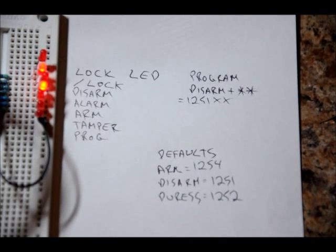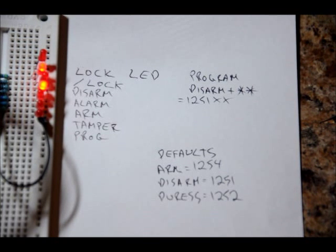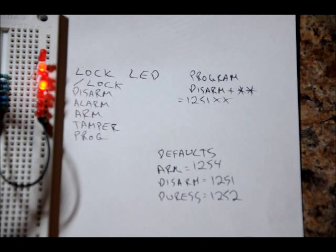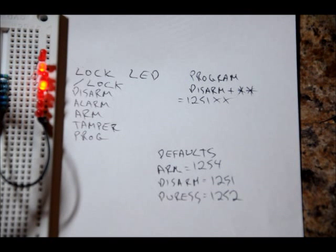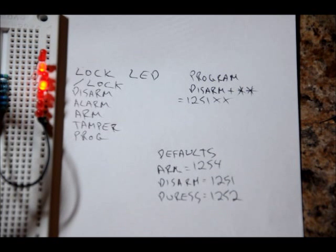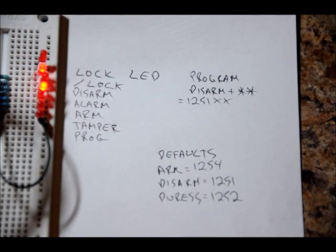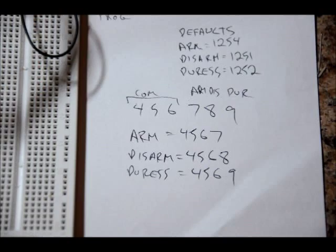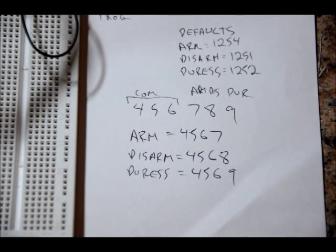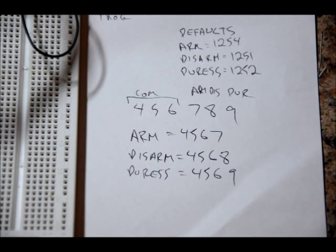What we do is we enter in six digits. The first three digits are common. The fourth digit is the final digit in the arm code. The fifth digit is the final digit on the new disarm code. And the sixth digit is the final digit in our new duress code. So that might sound a little bit ambiguous, so I'm actually going to write out an example. After we enter into program mode, the program LED will latch high. But just so you understand our new code, we enter in six numbers.